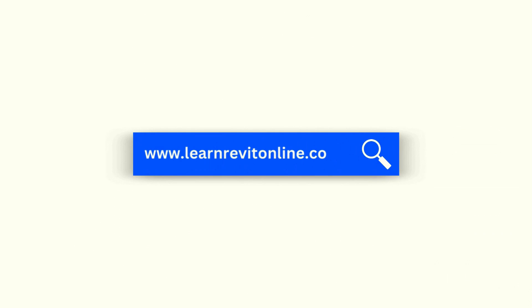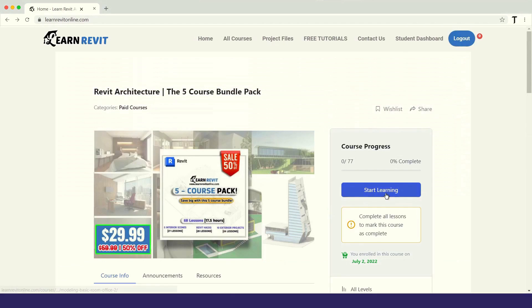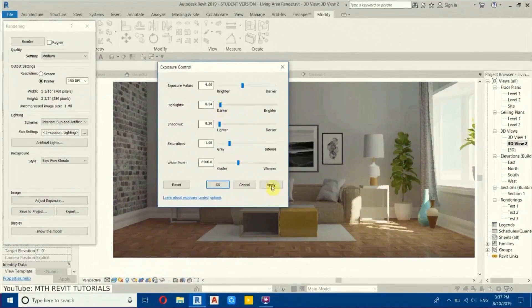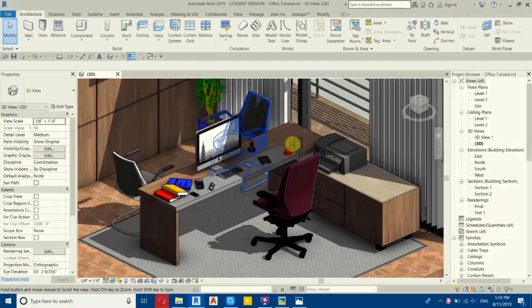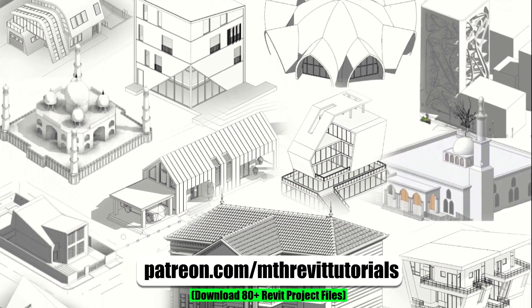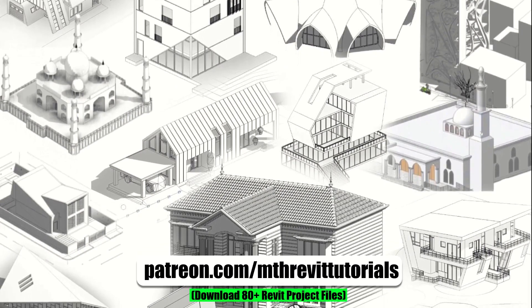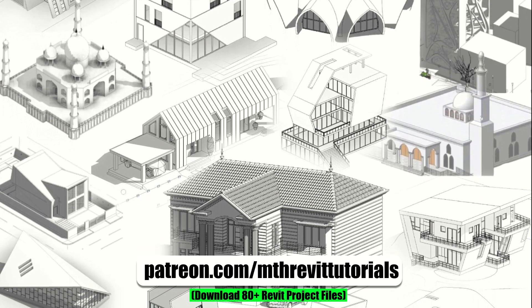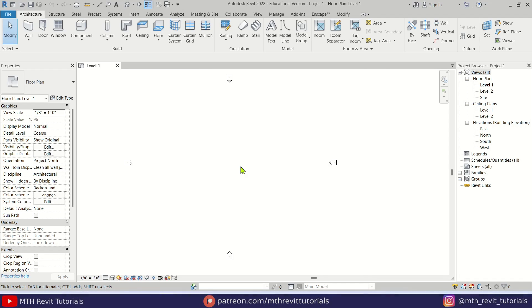Before we dive in, I recommend checking out my advanced 3D modeling courses on learnrevitonline.com. If you find this video helpful, you can also support my work on Patreon and help me keep creating new content every week. Anyway, let's get started.